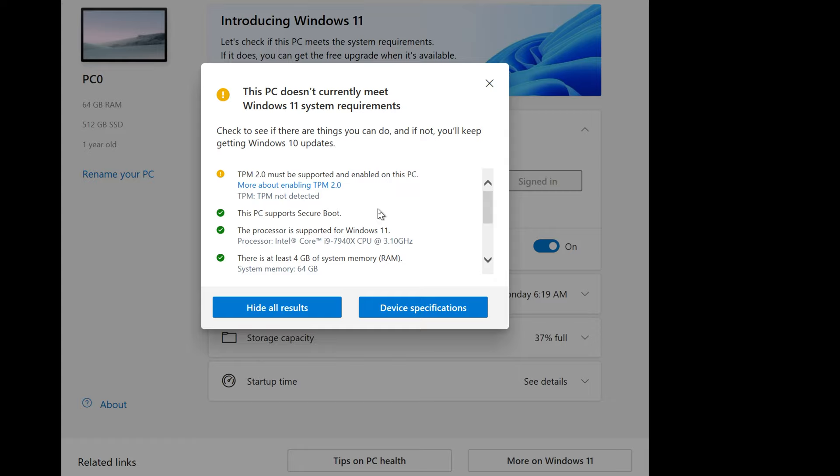Windows 11 is just around the corner and I was taking a look at my computer, ran the tests on it with the Windows PC health checker thing and to my surprise I got this message back: TPM is not detected.